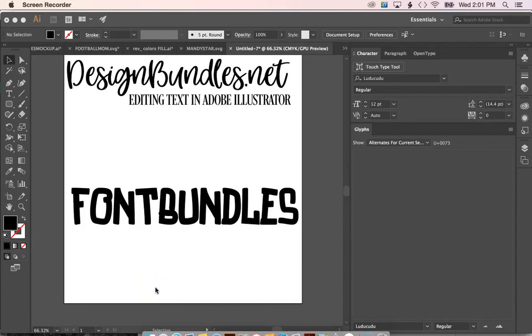Hey guys, it's Melissa Martini on behalf of designbundles.net. Today we're going to be talking about editing text in Adobe Illustrator.